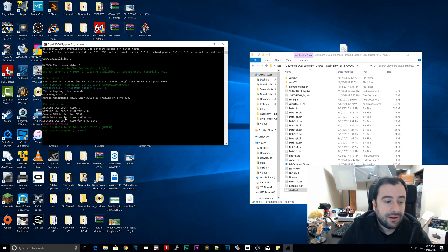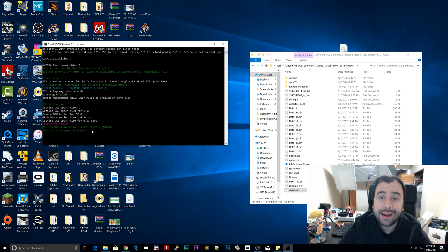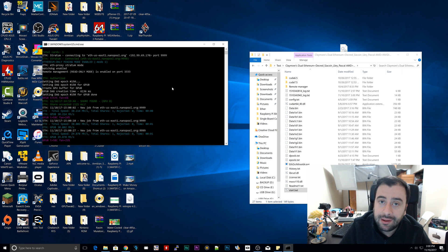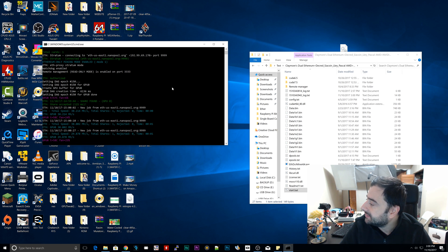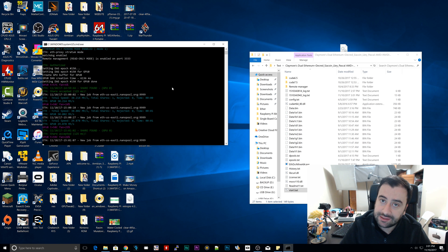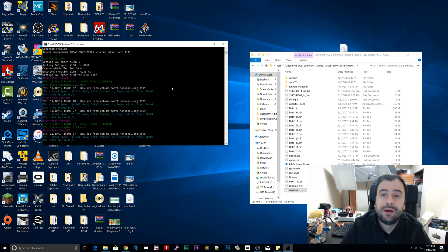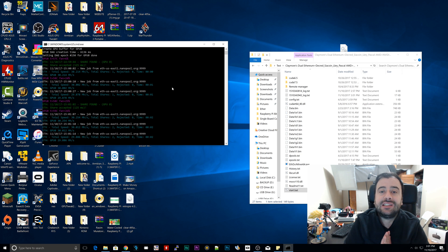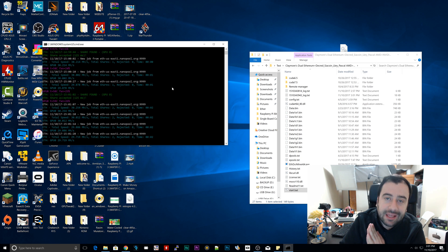If it's green and says 'Shares Accepted,' your mining software is working and you're mining Ethereum. My next video is going to show results after running my computer for 24 hours mining Ethereum. I'm using a 1080Ti — it's powerful and expensive, but I love it. We'll see how much Ethereum we can mine with a 1080Ti in 24 hours. If you liked this video please give it a like, subscribe to my channel, and thanks for watching.